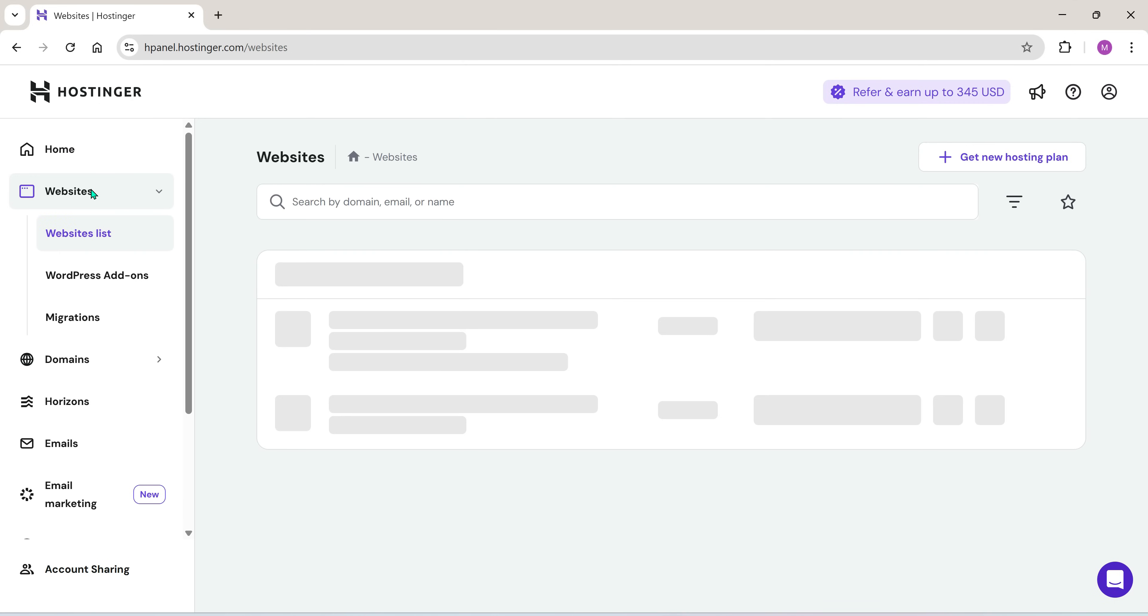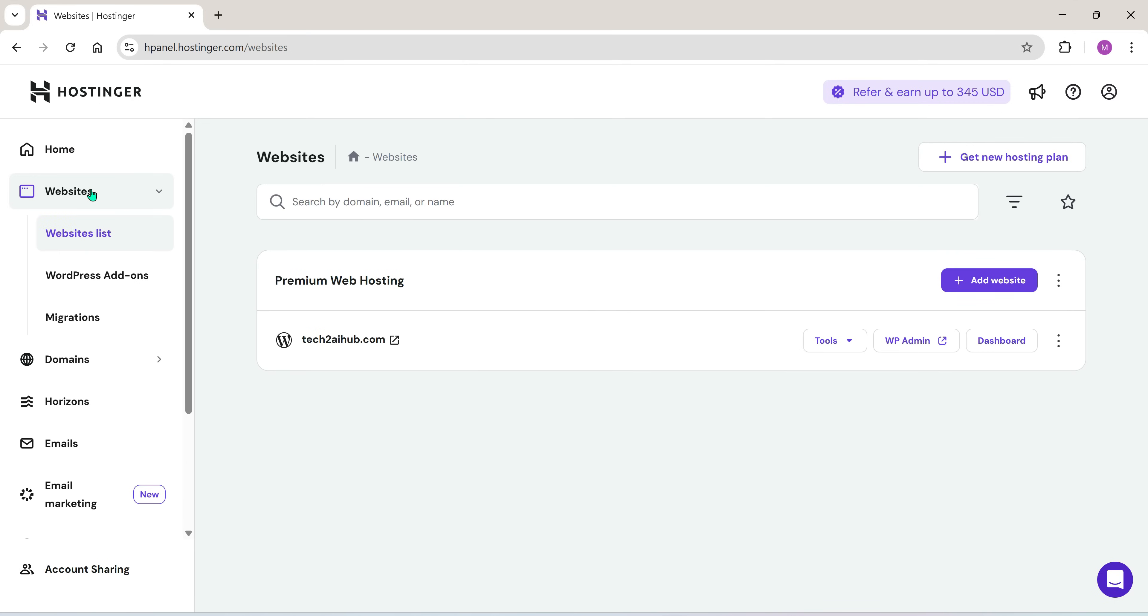Click on websites, then go to the website list. Here, you'll see all your active websites listed.